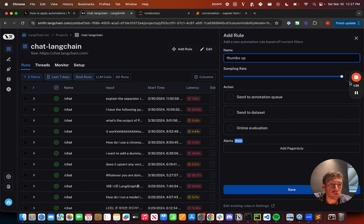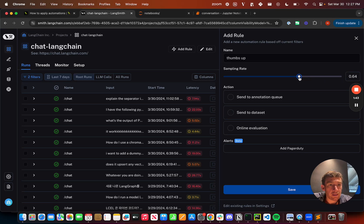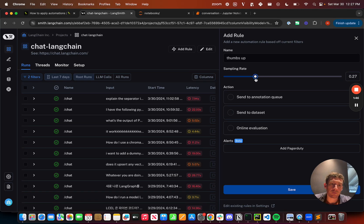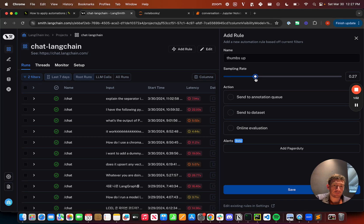I can also adjust the sampling rate. So by default it's set to one, but I can drag it to be anything between zero and one. This is going to represent the percentage of the runs that meet this filter that I'm going to apply the action to.